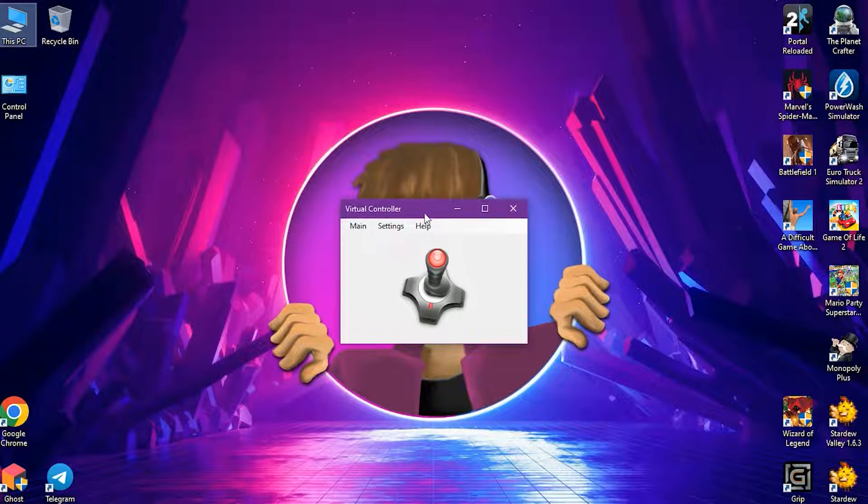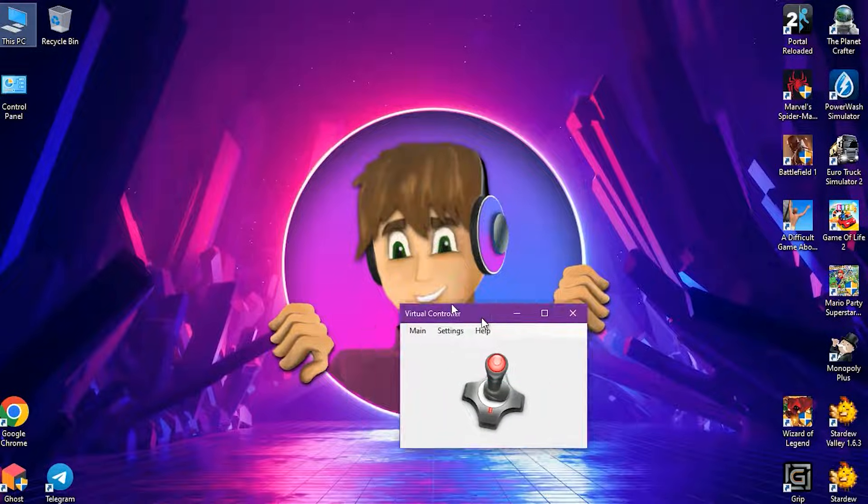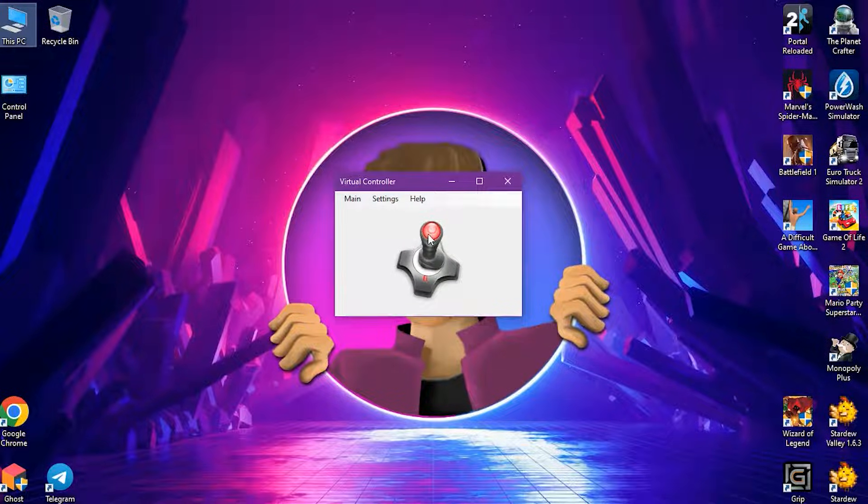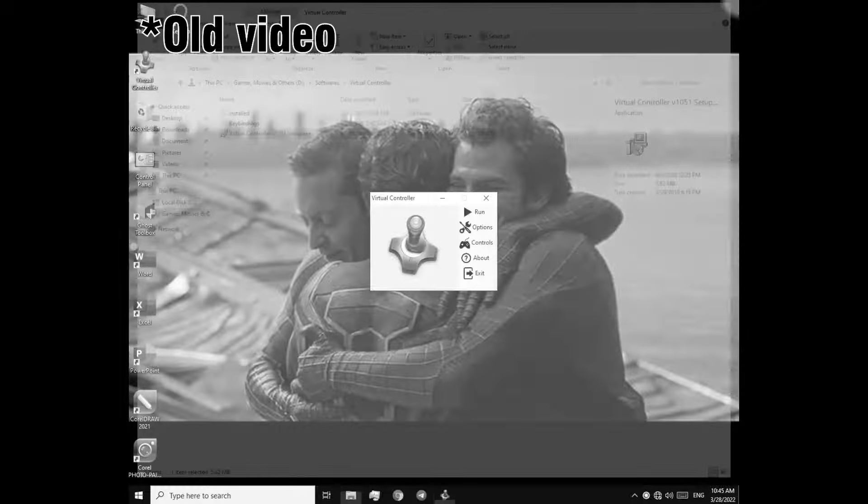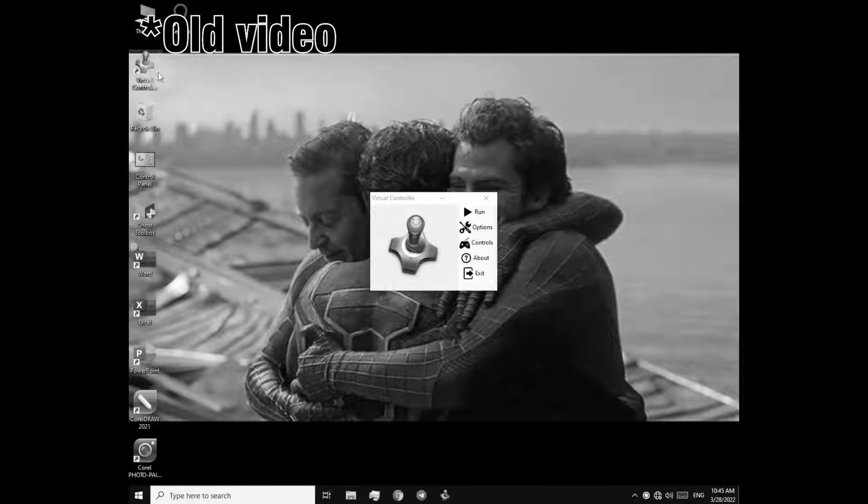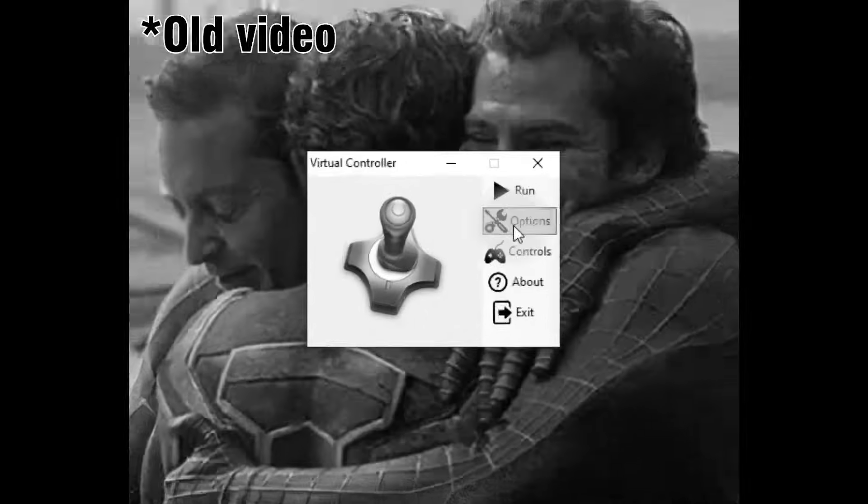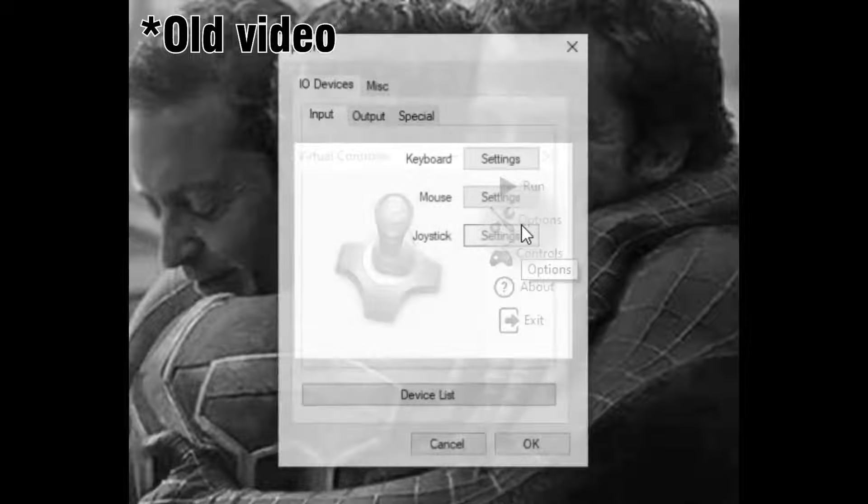So I have it open and this is what it looks like. I actually did a tutorial on this before, but it's an updated version of Virtual Controller. Anyway, let's just get to the topic.